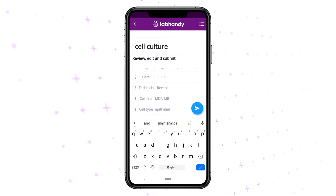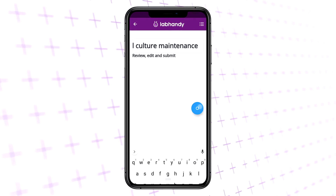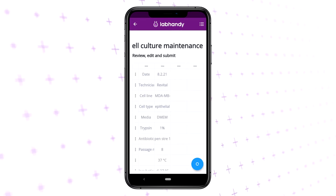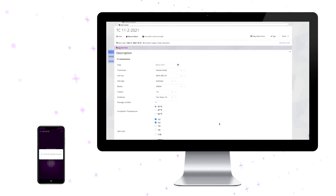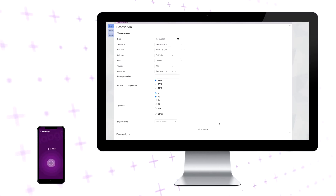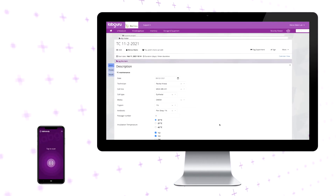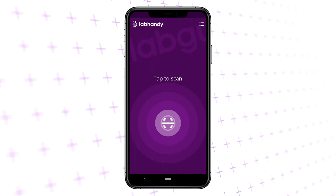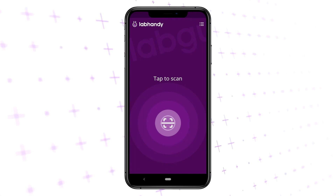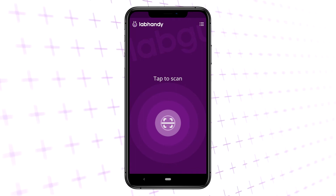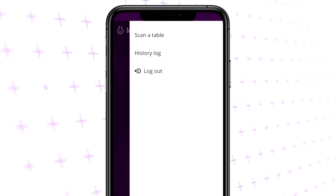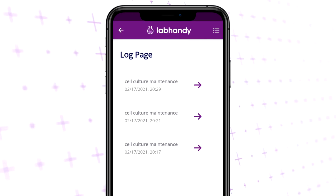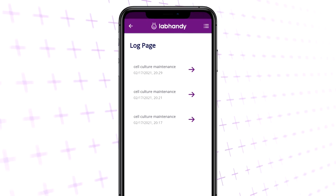The table will be automatically uploaded to LabGuru according to the table ID. Once uploaded, you will be able to see the table in the relevant experiment. You can always see in the app the history log of all the tables you uploaded in the past. Click on the menu button to see the history log and choose the file you want to view.